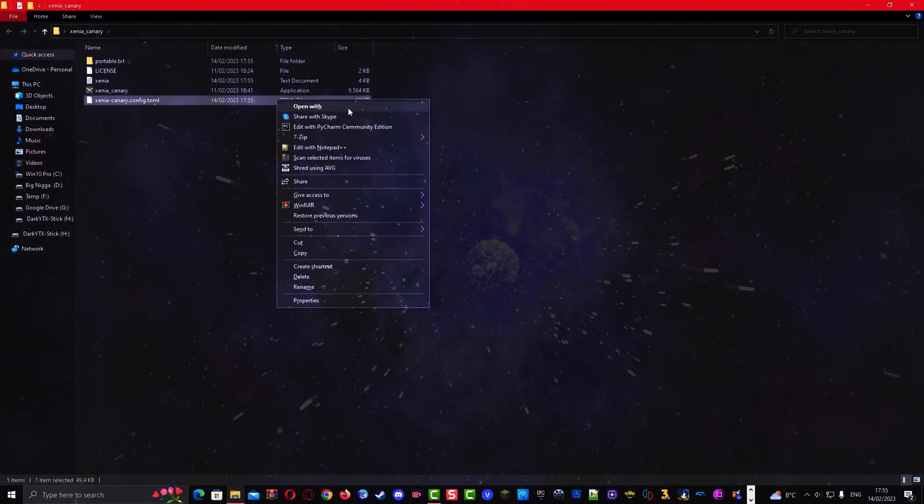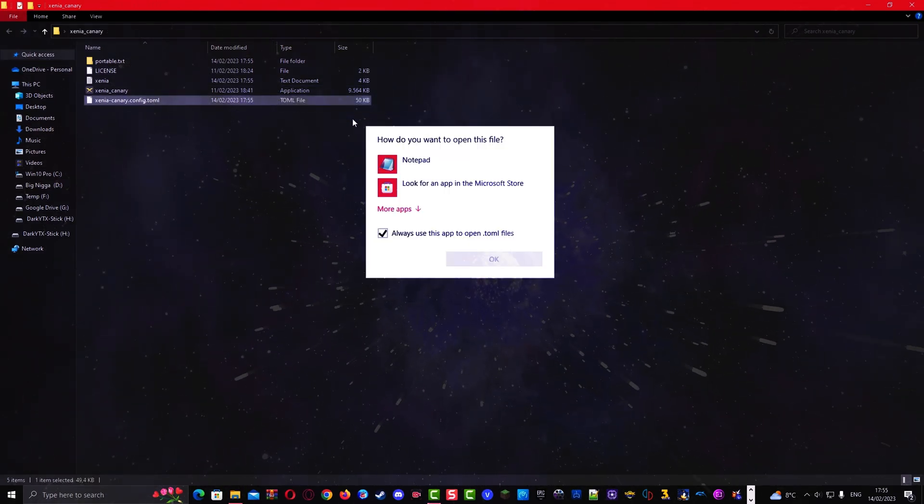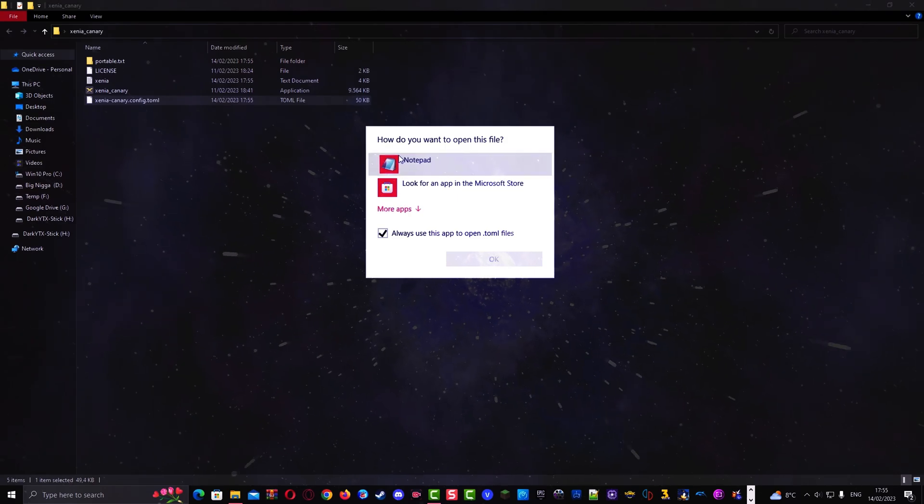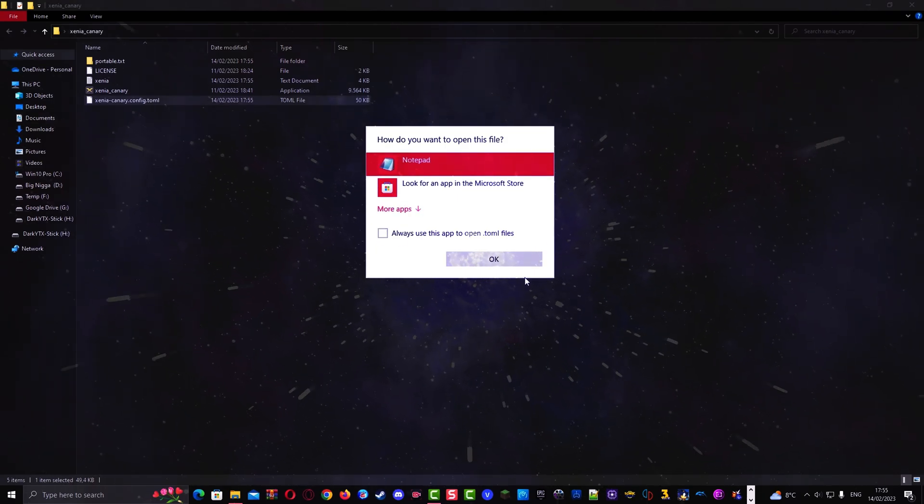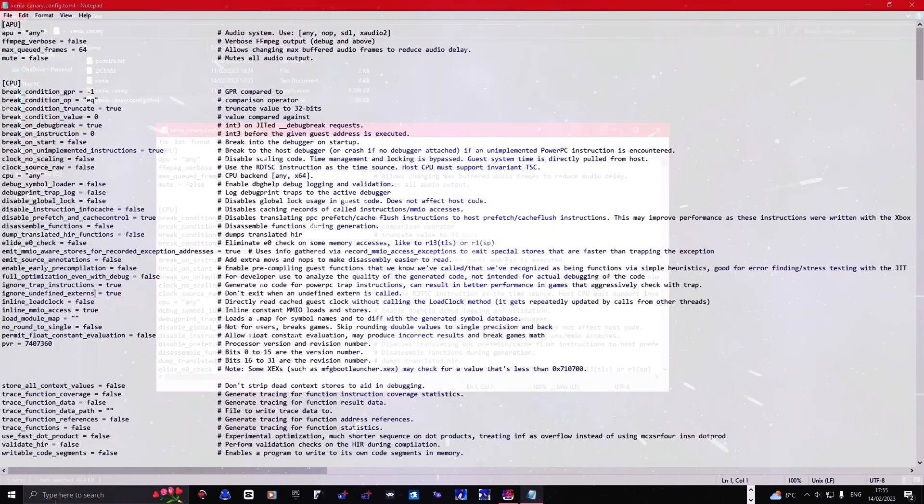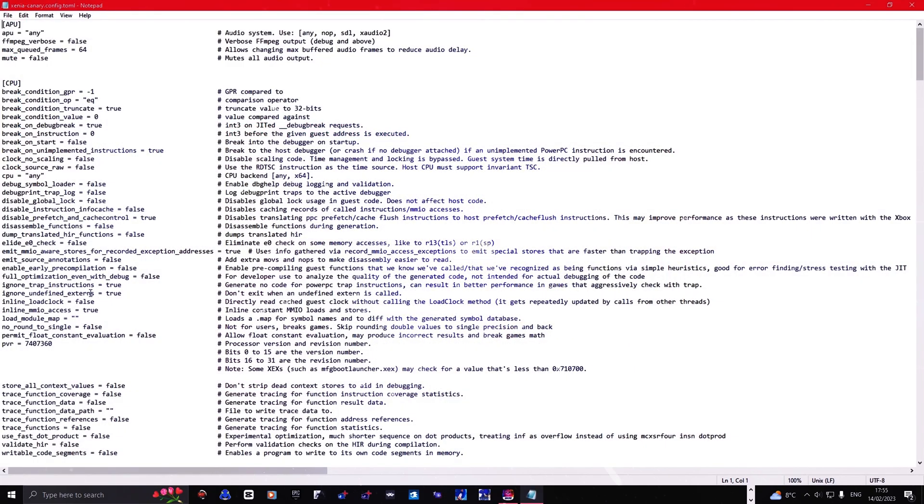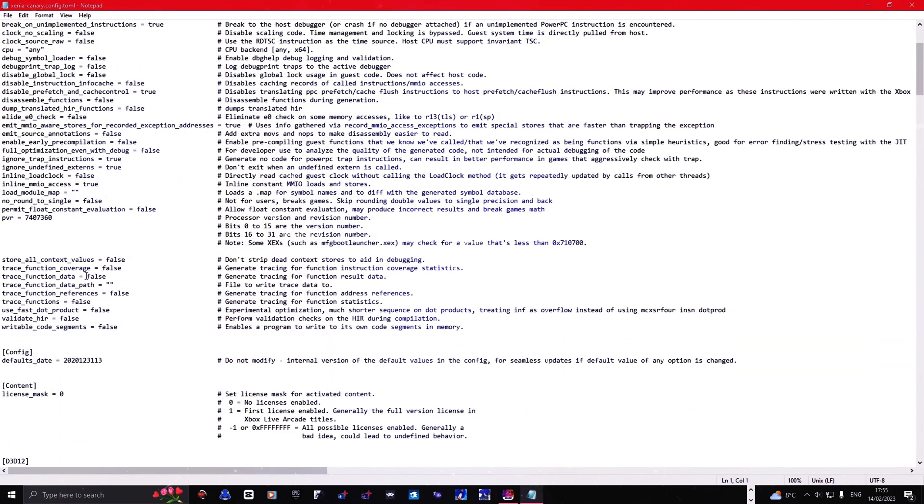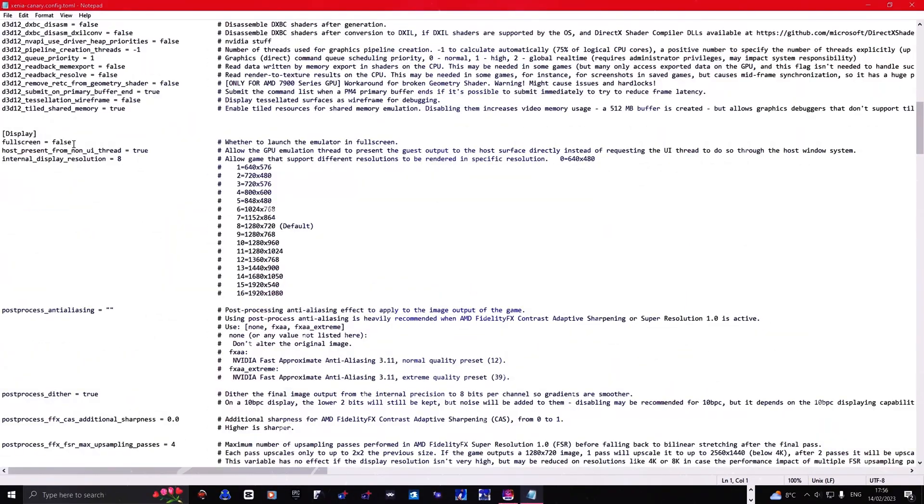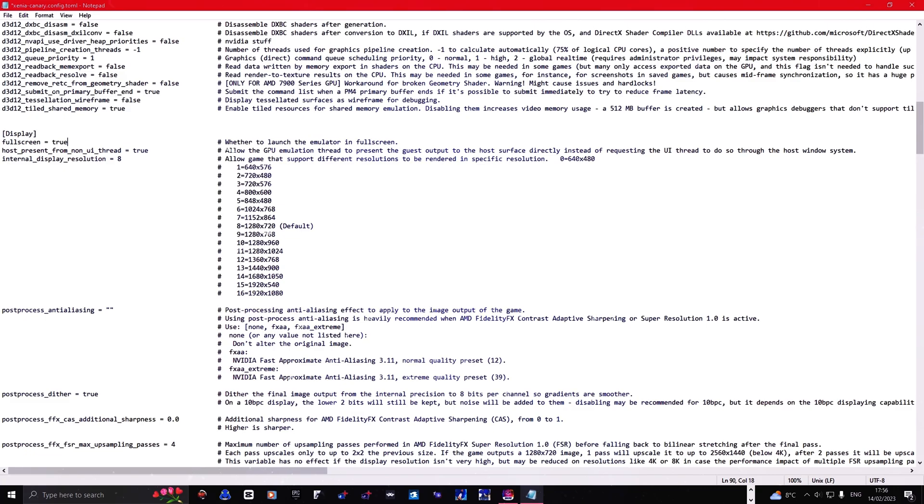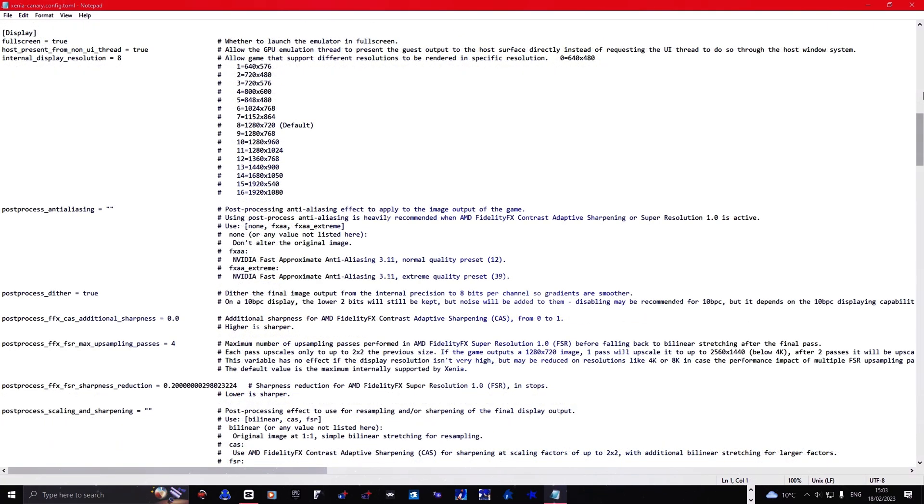Right click that config file and go to open with and select the notepad. From there, scroll to the display section and change the full screen from false to true. Once you've found it, save the config file by pressing CTRL and S, then you can close the file.